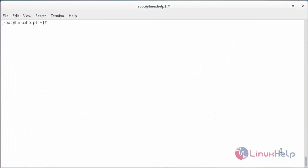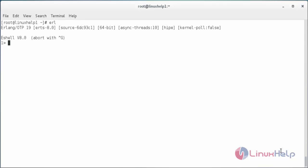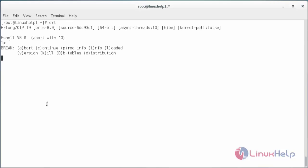For verifying the Erlang package, type erl in the terminal and press enter. Here you can see it has entered into the Erlang shell. For exiting the Erlang command prompt, press Ctrl+C twice. Now it has exited.